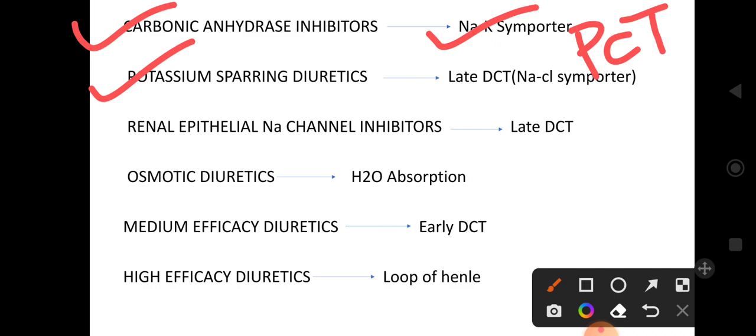Potassium-sparing diuretics act on the late DCT. Aldosterone normally retains sodium and water in the body and excretes potassium. Potassium-sparing diuretics act as aldosterone antagonists — they push sodium and water out while retaining potassium within the body. We use diuretics to decrease edema, and potassium-sparing diuretics spare potassium while excreting sodium and water.